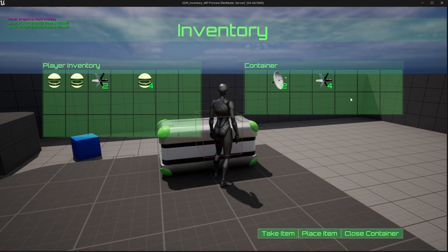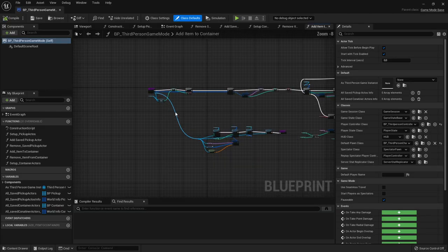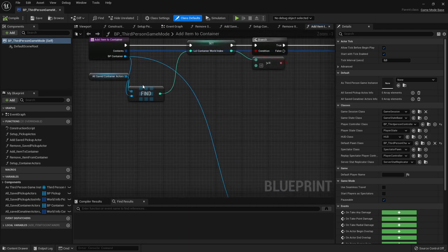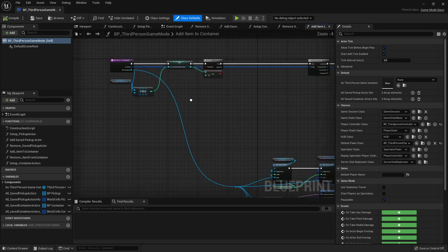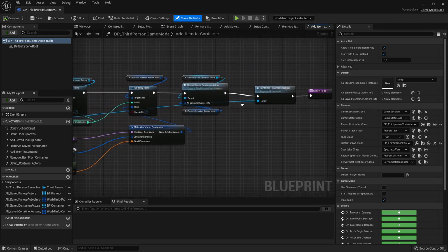Let's dive into today's video. First of all, to make the new setup work with our containers we need to go into the third person game mode and change the add item to container and remove item from container functions so we can specify the inventory index.